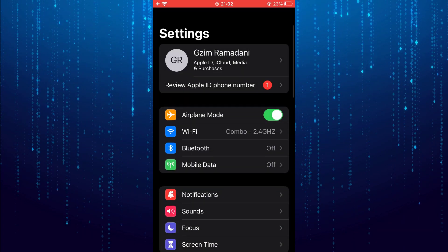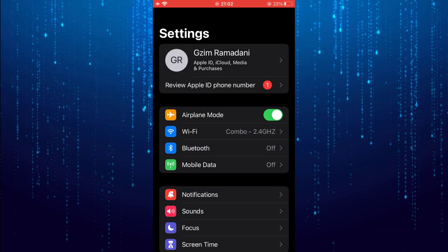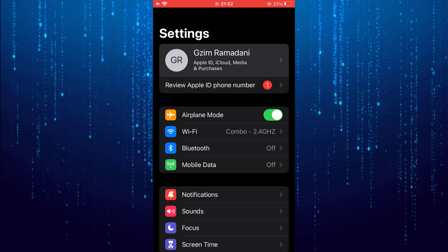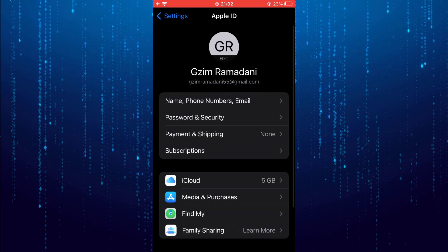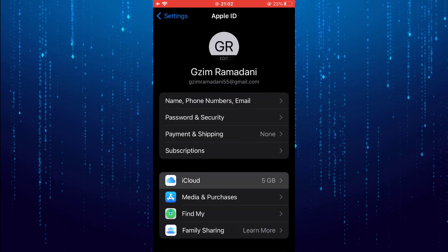At the very top you will find your Apple ID, tap on it. Tap on iCloud.